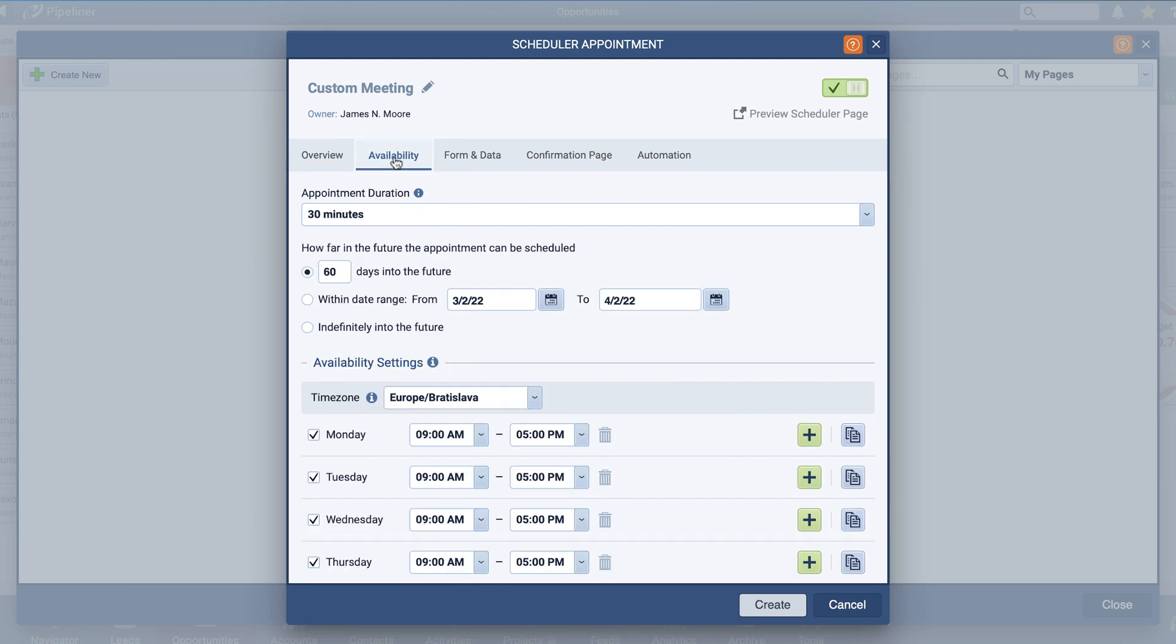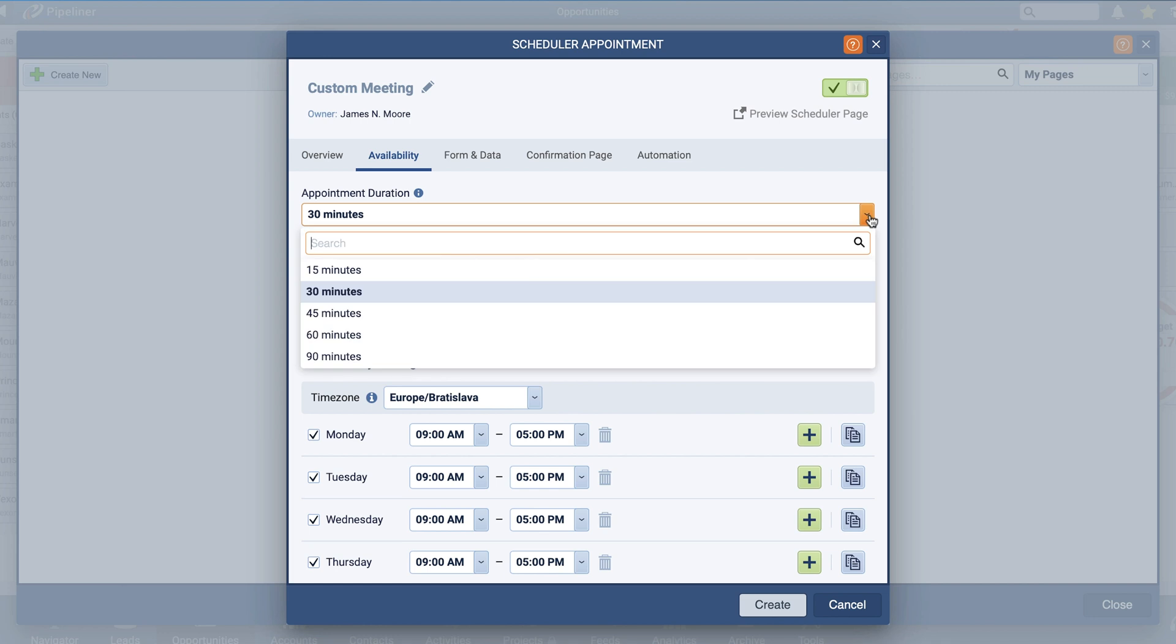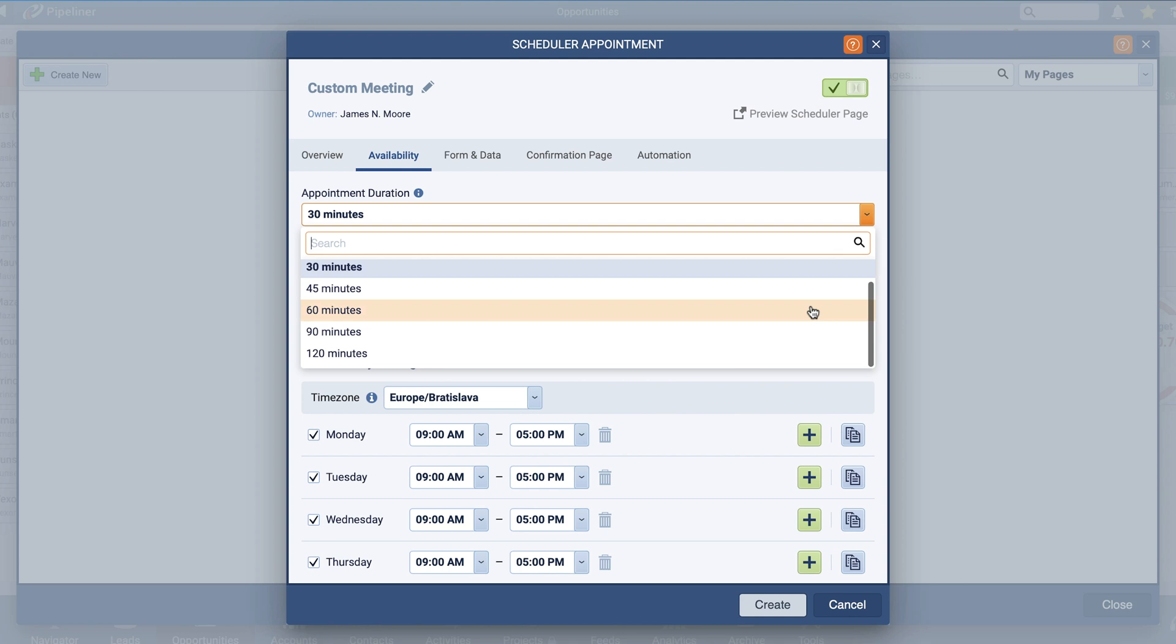From here, we will begin to create our availability for this specific appointment type. Use Appointment Duration to specify the length of your meeting. Options range from 15 to 120 minutes in blocks of 15 minutes.